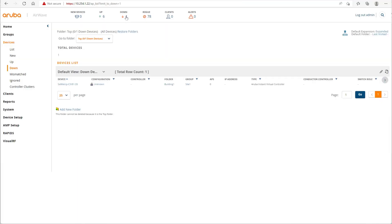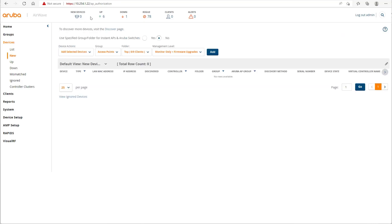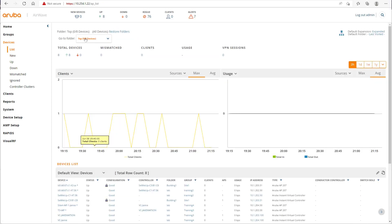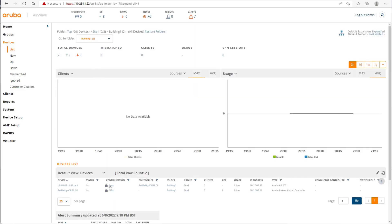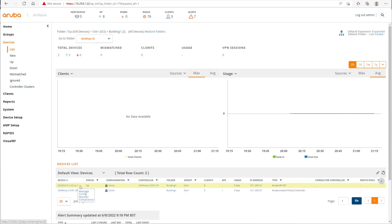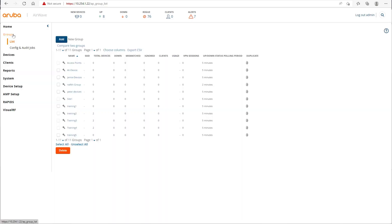Adding the device will cause communication to go down briefly, but that's expected. Give it a minute and it will show up. Once it shows up it will be seen as two devices inside that folder — one representing the controller and one representing the access point functionality. The configuration shows a lock icon, which means it is read-only.